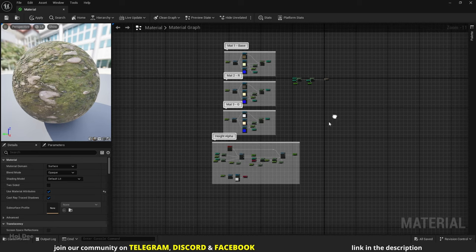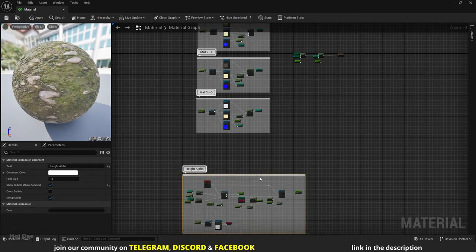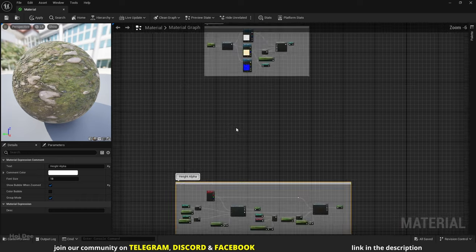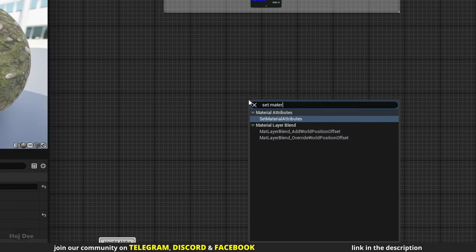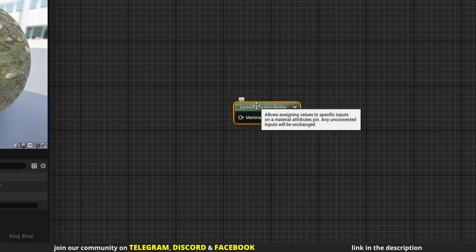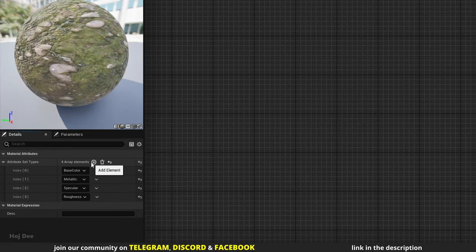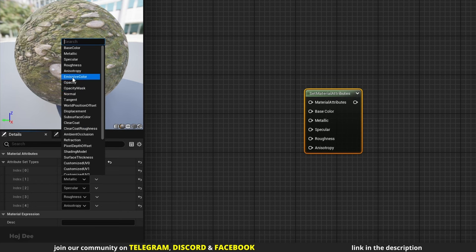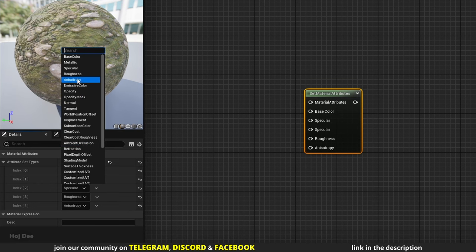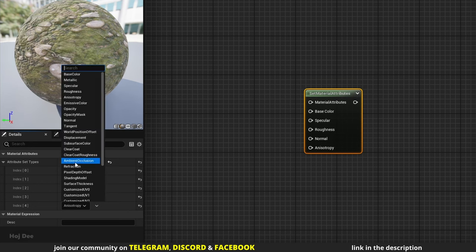Let's move the alpha nodes down here to make some room — I want to add the puddle nodes here. Add a set material attributes node. We need 5 elements: base color, specular, roughness, normal, and displacement.